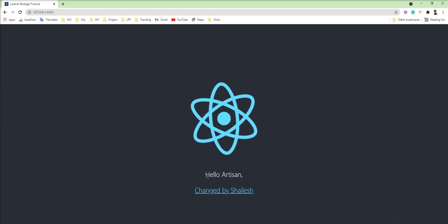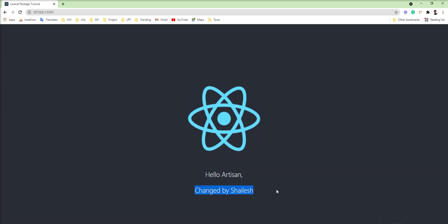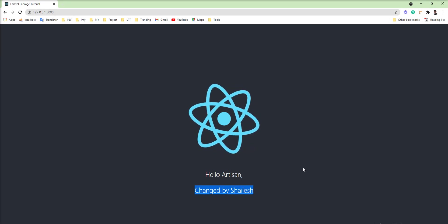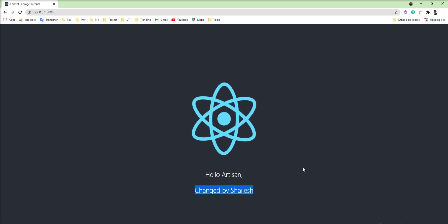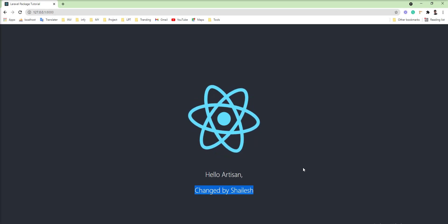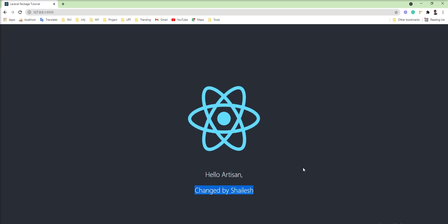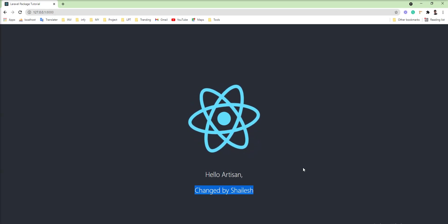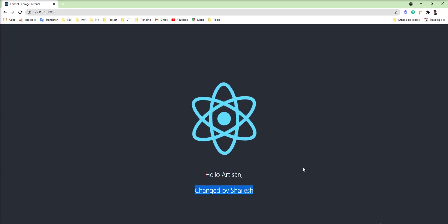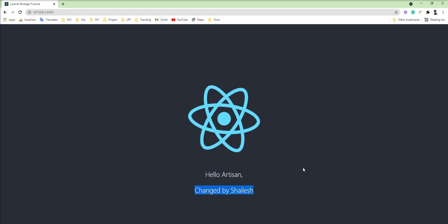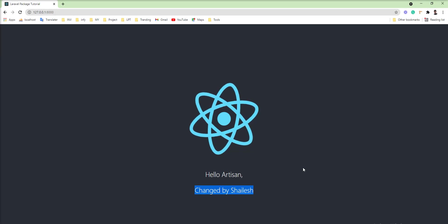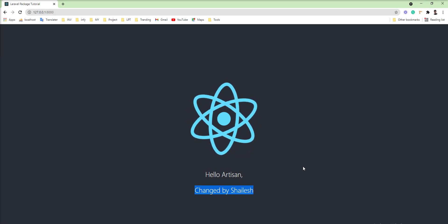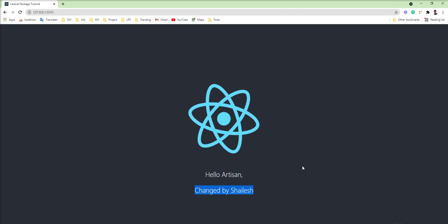And you can see 'Hello artisan, changed by Silish' — so this is a very easy way to set up React.js in a Laravel application. If you want the source code, please check the description of the video for the link. Thank you for watching — please don't forget to subscribe to my channel!